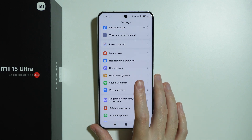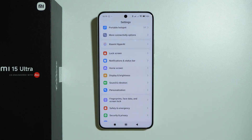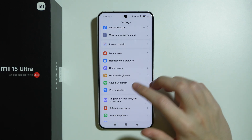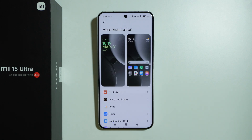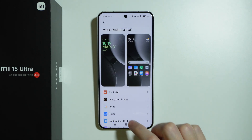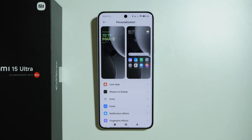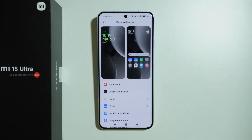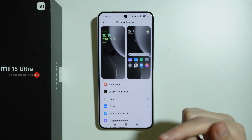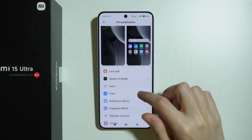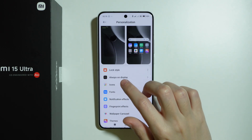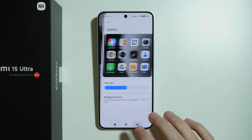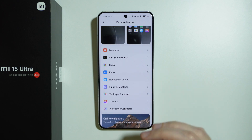For more visual options beyond strictly display settings, there is Personalization, where we can change the wallpaper, customize the lock screen, enable Always On Display, customize icons, and more.